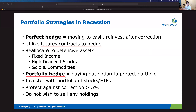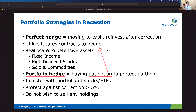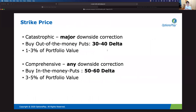A third option is reallocating assets into more defensive positions — selling equities, buying bonds, buying gold, or assets less correlated to equity markets that are likely to rise while equities fall. Lastly, we have what's called a portfolio hedge: for those who want to remain invested in the broader markets and keep dividends, but are concerned about a downside correction, we look to buy a put option against the portfolio. The benefit of a put option compared to shorting a futures contract is that it protects you on the downside without limiting upside as much.